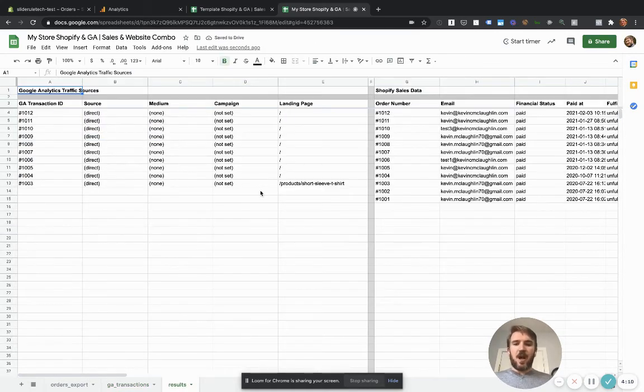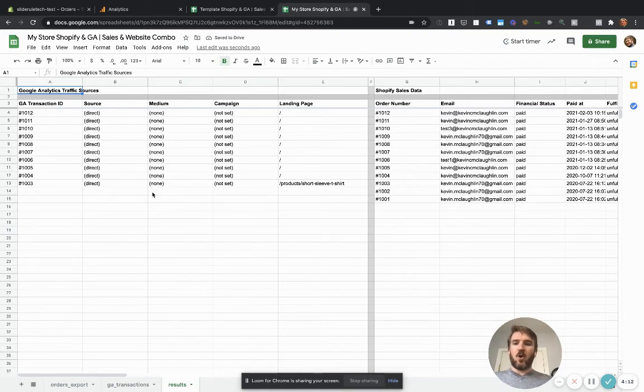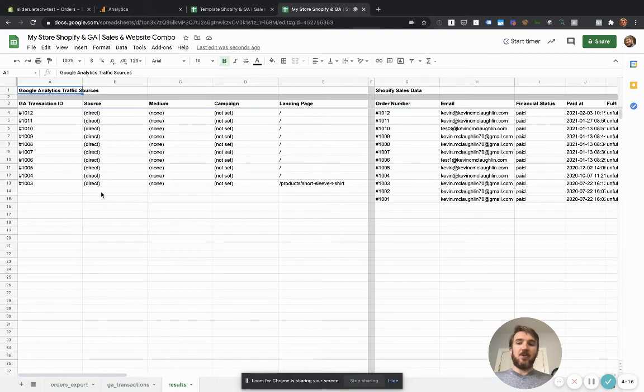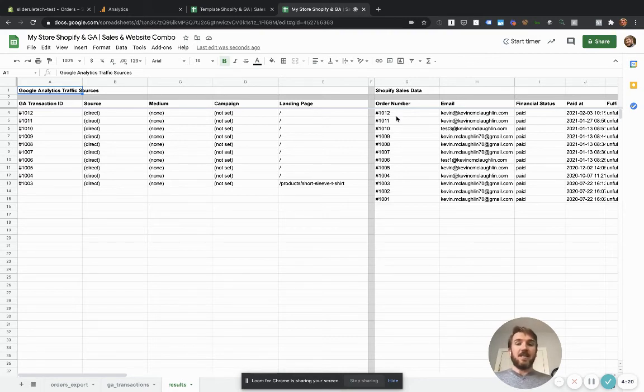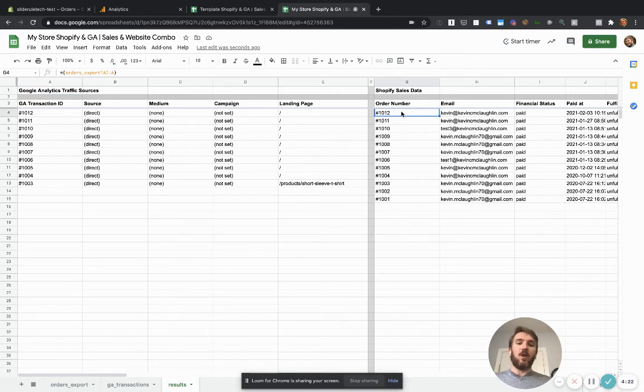It should update this spreadsheet with your actual Google analytics enhanced e-commerce data along with the source medium campaign and landing page is now associated with all of your Shopify order data.